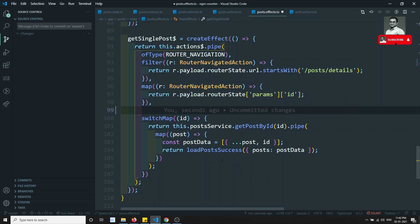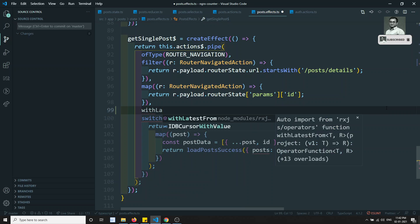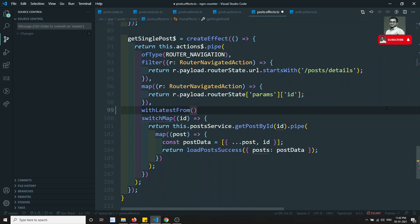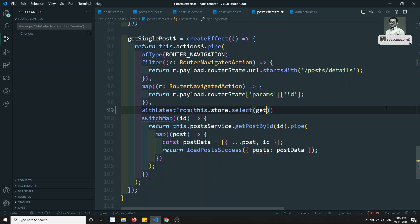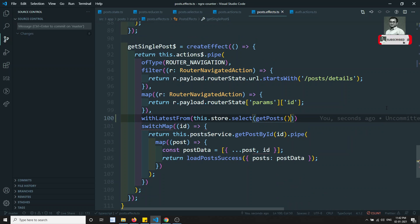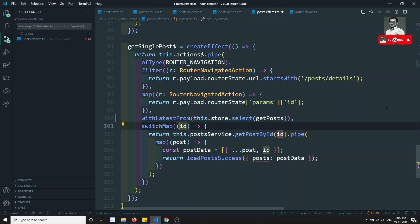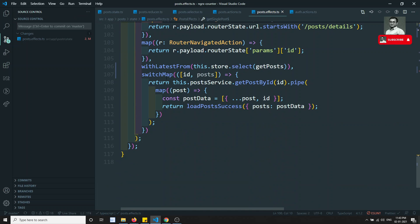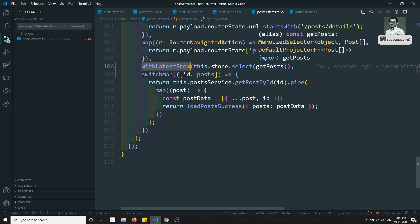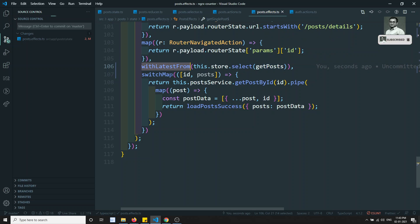Now what I need to do here is use the RxJS operator 'withLatestFrom'. It will get the latest data from the store using this.store.select of 'getPost'. This will get the post array. With 'withLatestFrom', it will call store.select and once we get data from this observable, 'switchMap' will run and it will send you the post details. So here we will be getting an array of data — the id and the post.